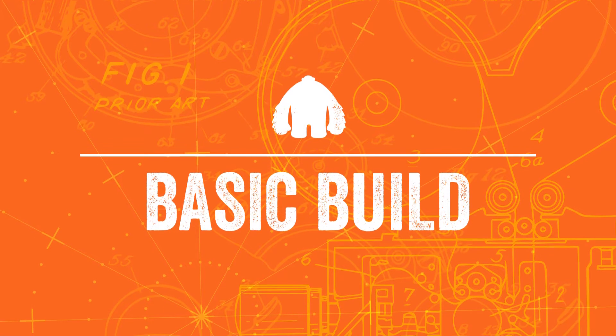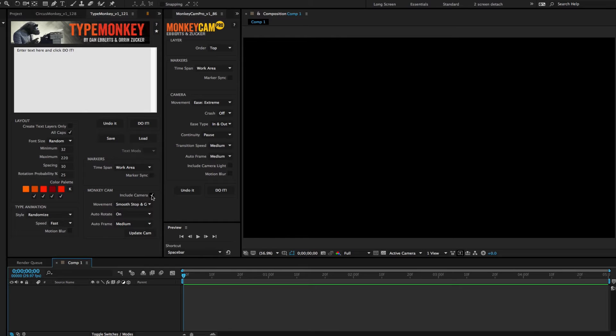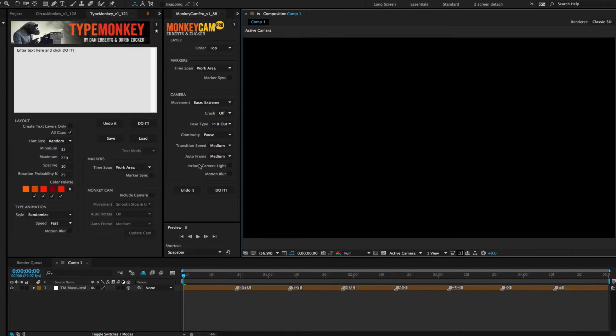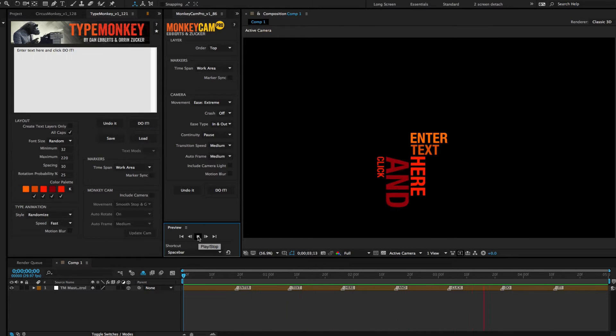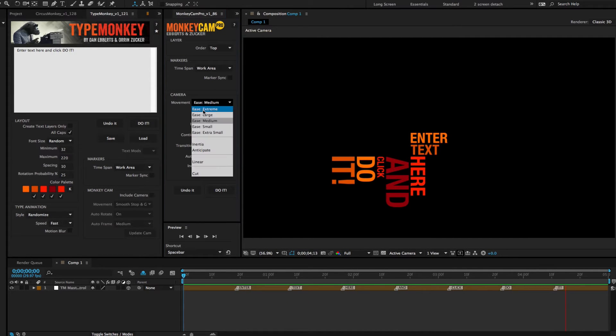Here's the workflow for the basic build. First, create a TypeMonkey build without a camera. Second, launch MonkeyCam Pro, set your UI, and build.